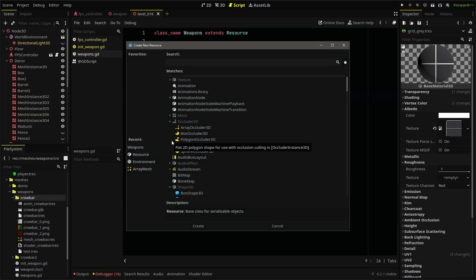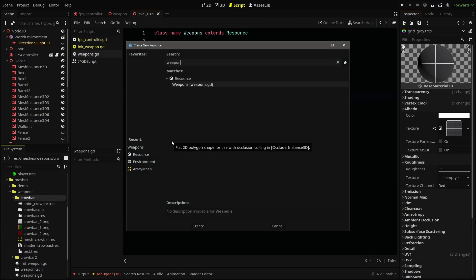It should pop up because we set our class name in our script. Create and save the resource and it should open up in the inspector tab where you'll notice all of the export variables we set in our script.